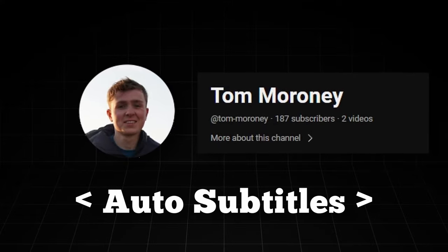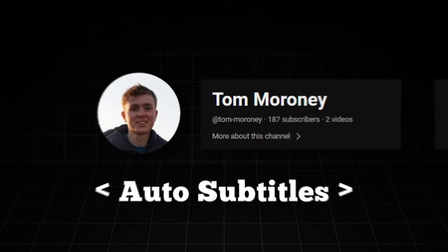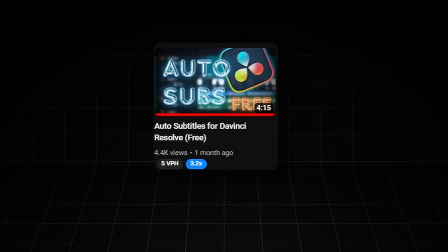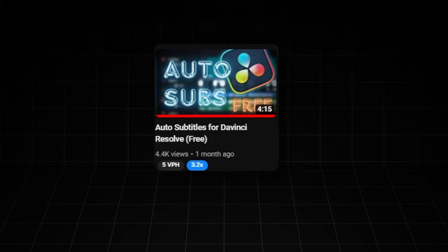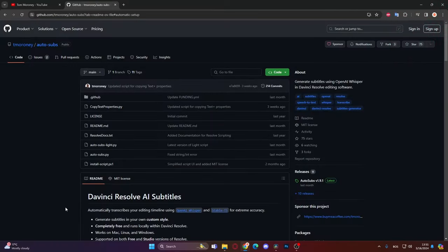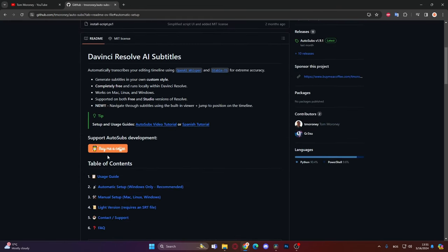So big shoutout to this guy, and I'm going to leave the link to his video down in the description, as well as the link to his GitHub page where you can actually download this script. And if this is something that you would be interested in using, go show him some love, leave him a sub, or just buy him a coffee. He has a link in his GitHub page because this tool is just amazing. So let's just see how it works. Let's jump right into DaVinci.